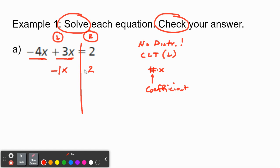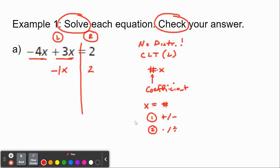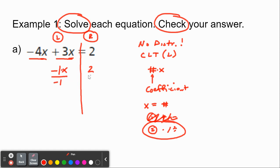Now, once we combine like terms, our goal is to get x by itself — we want x equals a number as our final answer. The only thing on the left-hand side with the x is a negative 1, which is multiplying x. So we're not going to add or subtract anything; we go straight to multiplication and division. Because this negative 1 is multiplying, we undo it by dividing by negative 1 on both sides. The two negative 1s cancel, x comes down, and 2 divided by negative 1 is negative 2. The answer is x equals negative 2.